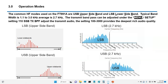The common HF mode used on the 991A is upper sideband and lower sideband. The typical width is 1.1 to 3 kilohertz and the average bandwidth is about 2.7. There's another thing called the transmit bandpass that you can adjust — they have four different settings, and I'll show you each one and the one I use, which is 100 to 3000.